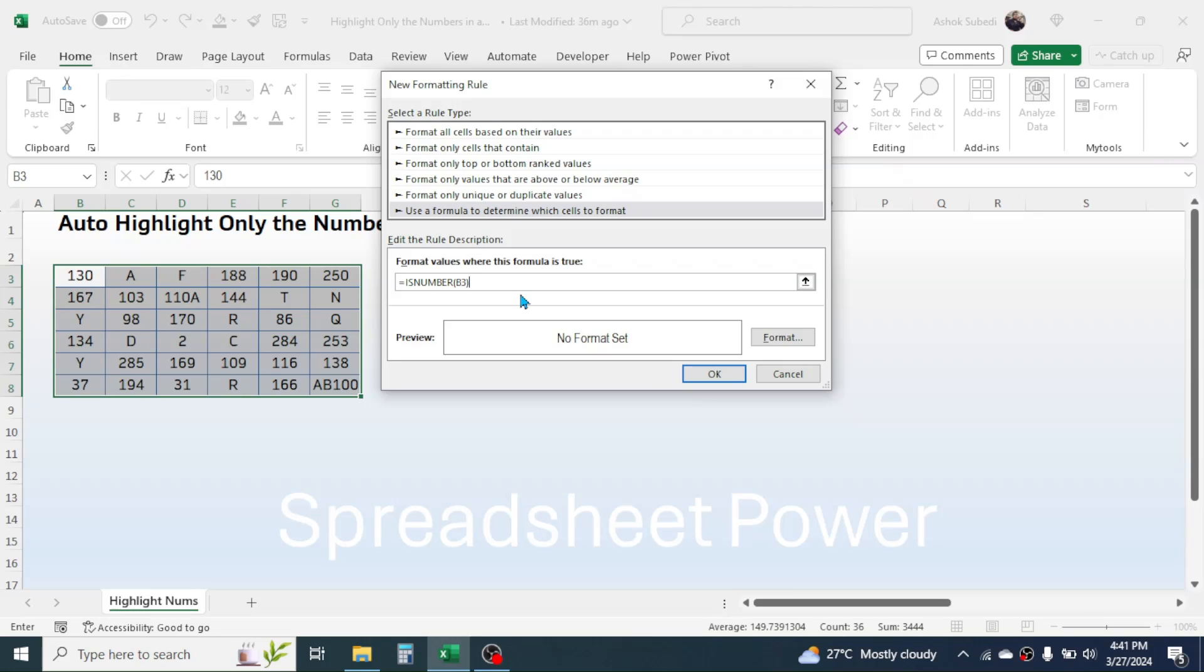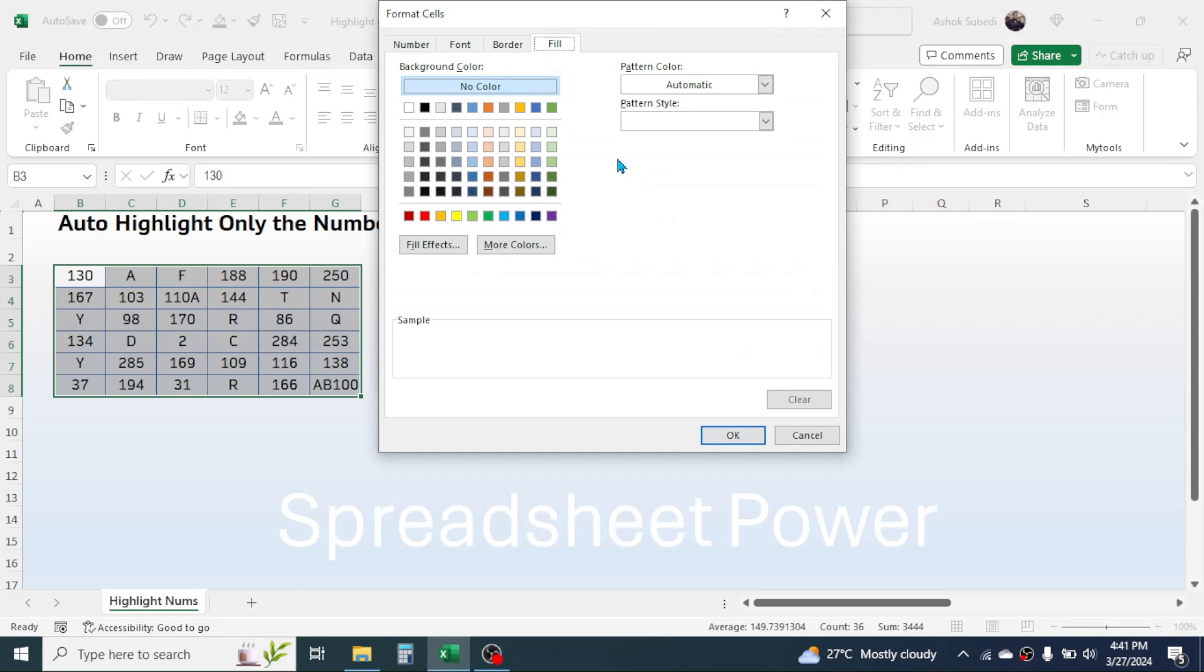Then close the bracket, press equal to symbol, then type TRUE. Now click on the Format button, click on Fill tab.